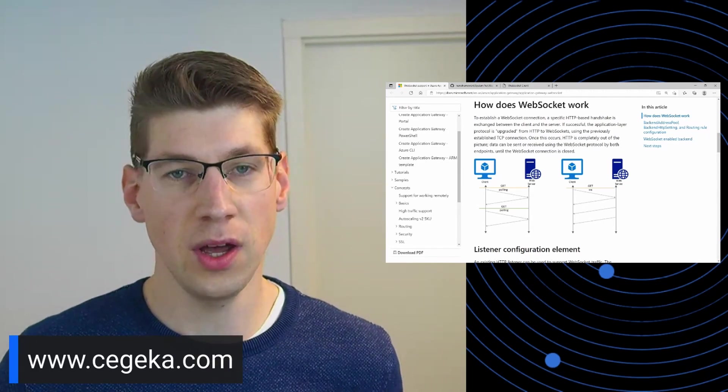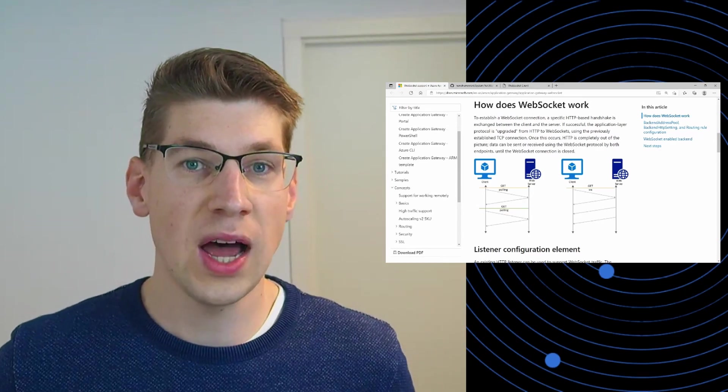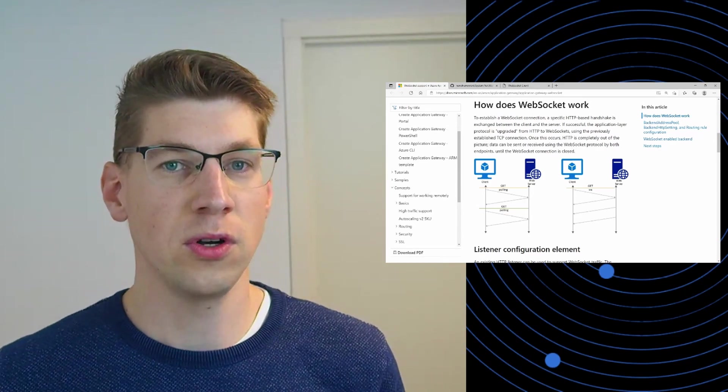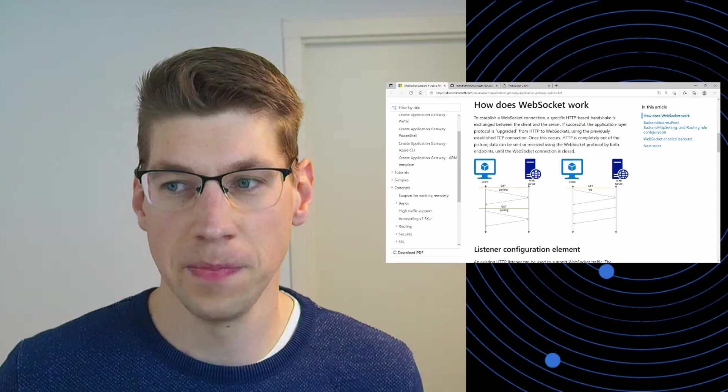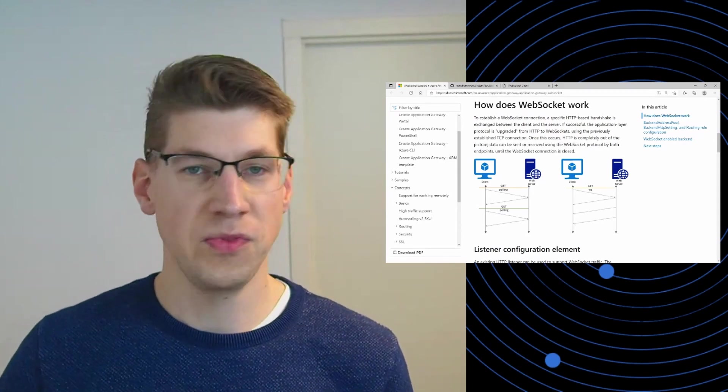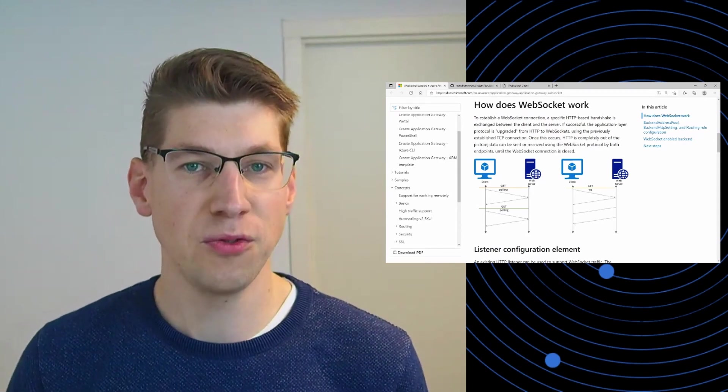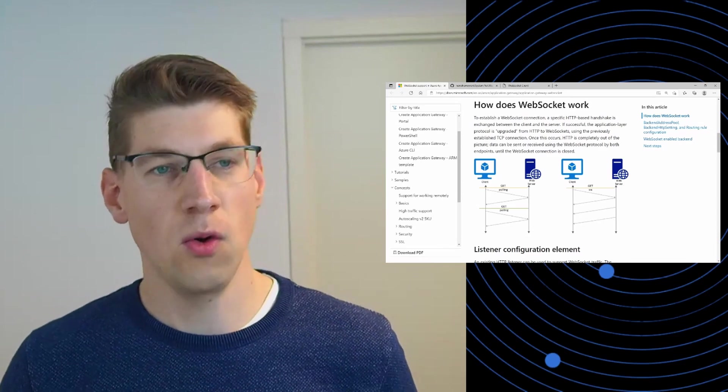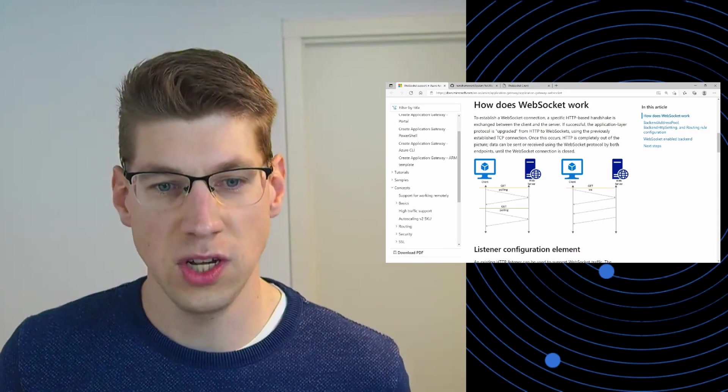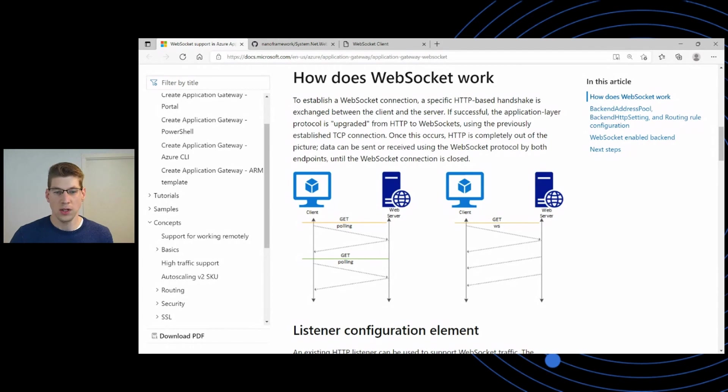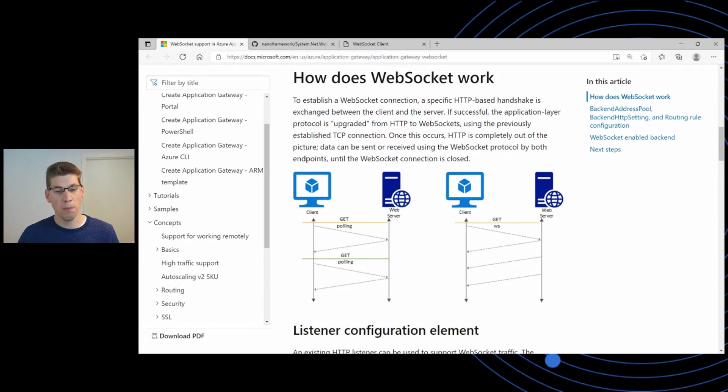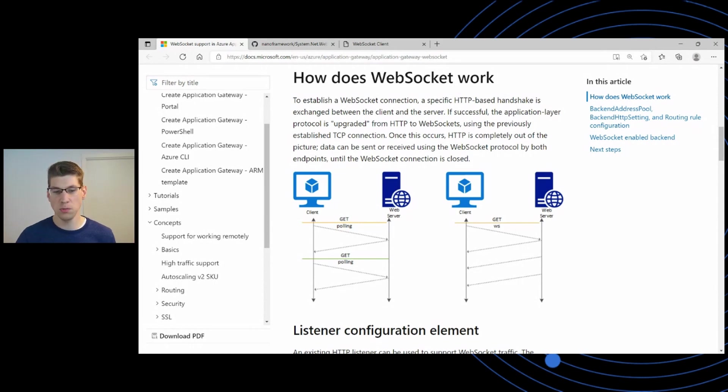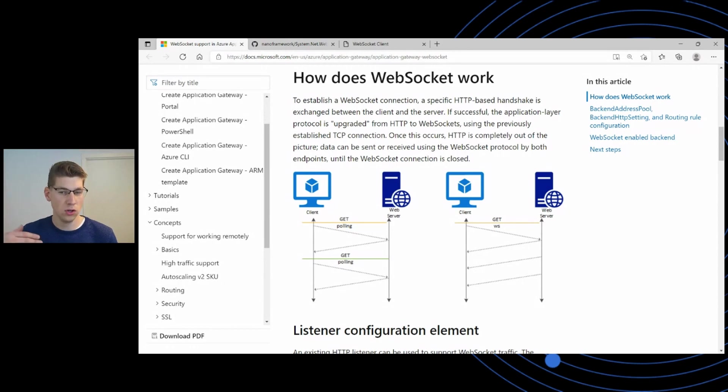I'm also the creator of the WebSockets library for the .NET Nano framework. Before we get started with an awesome demo I've prepared for you, what are WebSockets and why are WebSockets interesting? I've looked up a page that's explaining exactly what WebSockets are. WebSockets are a web protocol that's being used to have bi-directional communication between client and server. It helps you whenever you want to have a dynamic web page that is constantly updating, constantly showing new information.